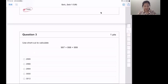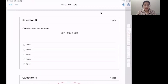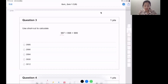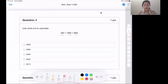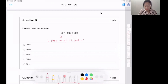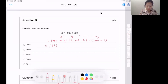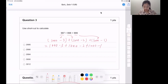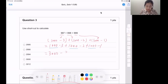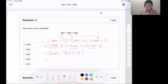Question three. We can find the shortcut for this question. We can see those three numbers — they are similar, they're close to a thousand. So we can write like: 1,000 minus 3, plus 1,000 minus 2, plus 1,000 minus 1. You can see there's 3,000 here. So it's easy to write 3,000 minus 3 minus 2 minus 1. We can combine that part. So 3,000 minus 6 equals 2,994.